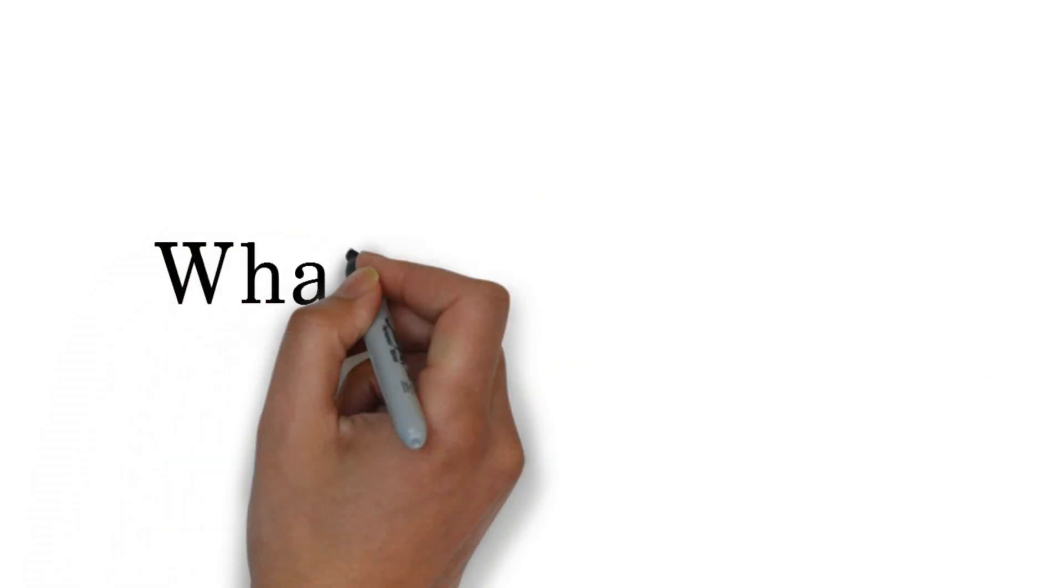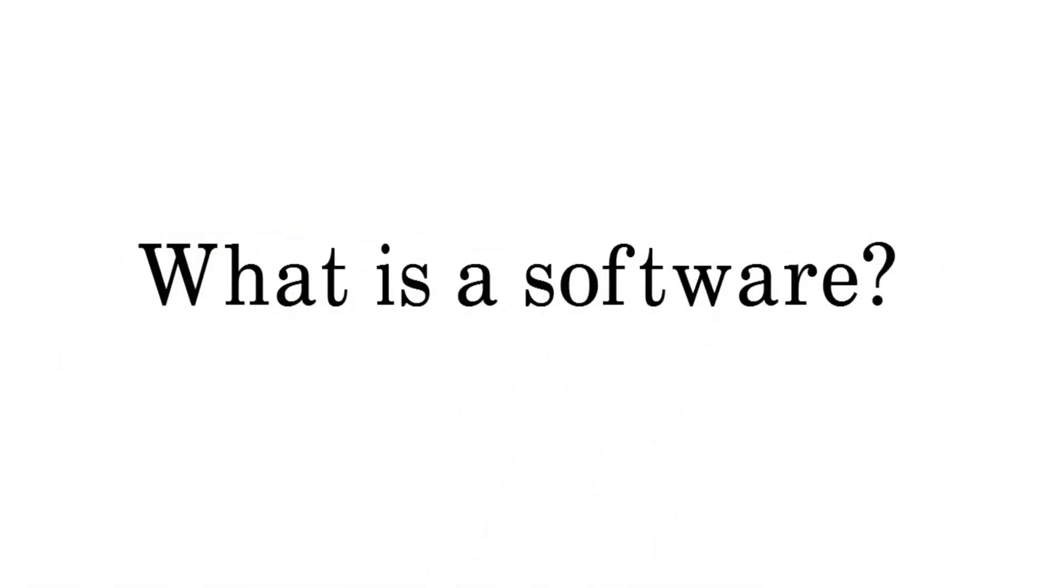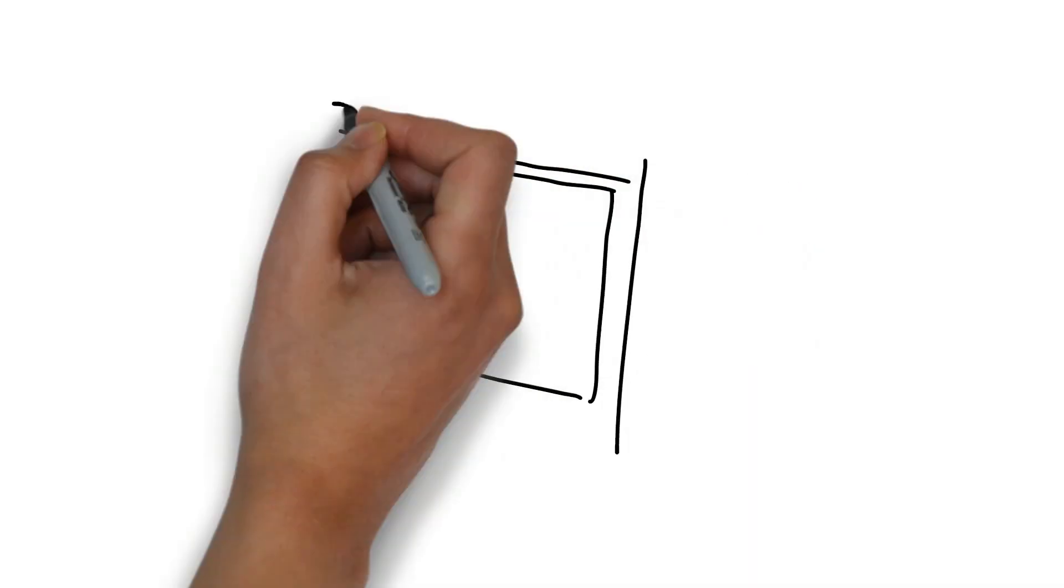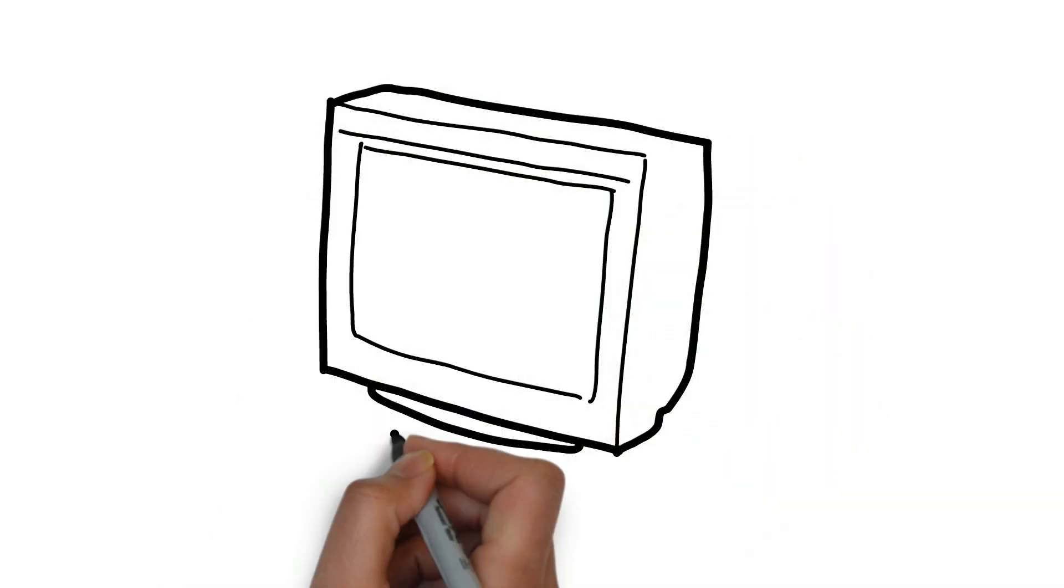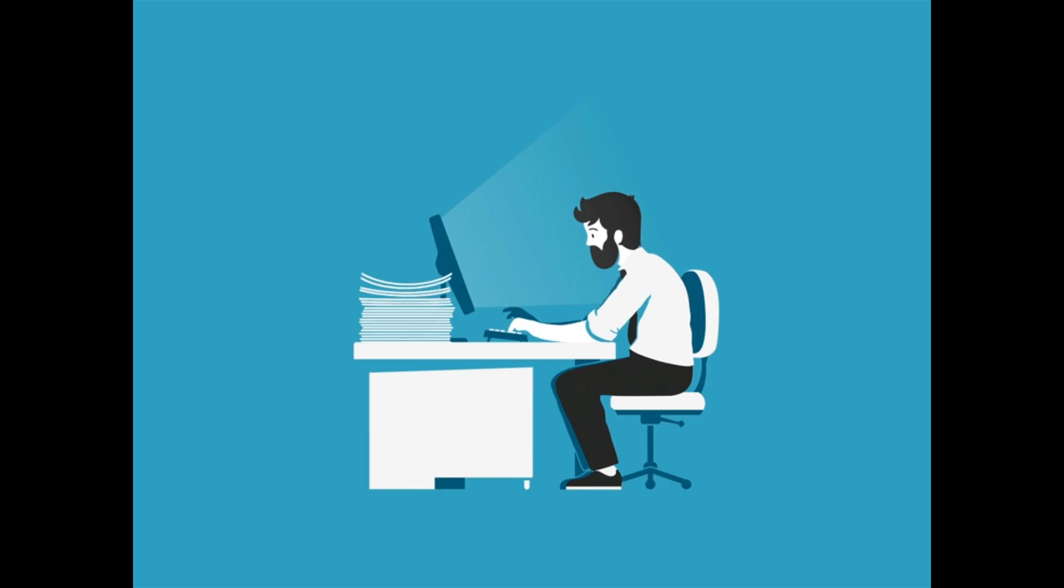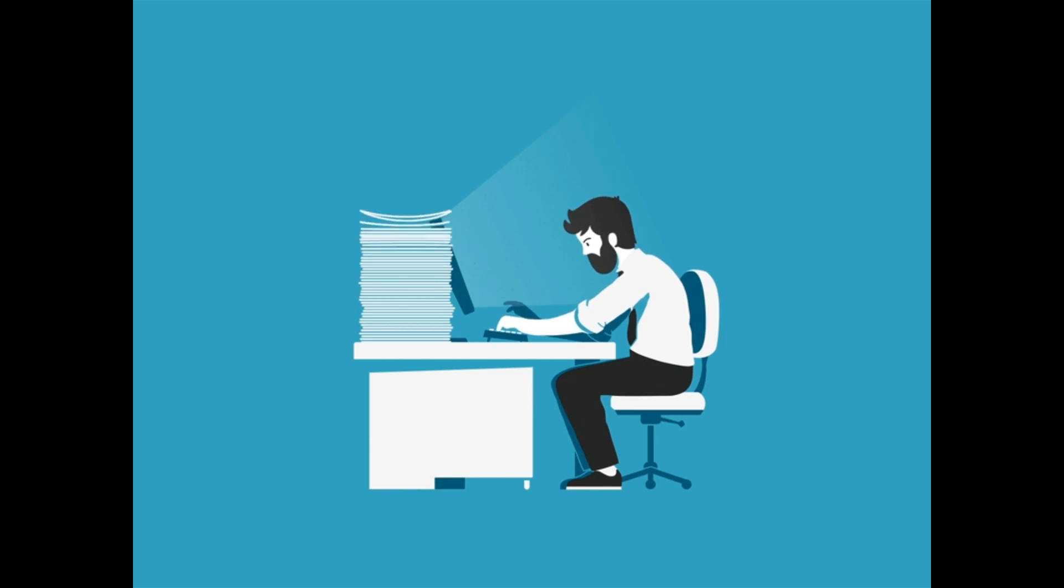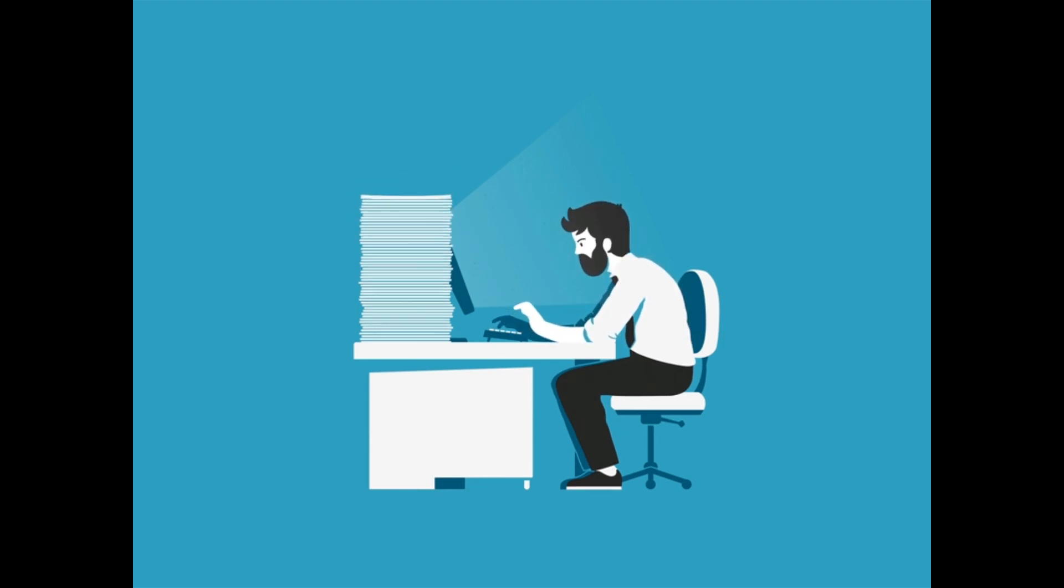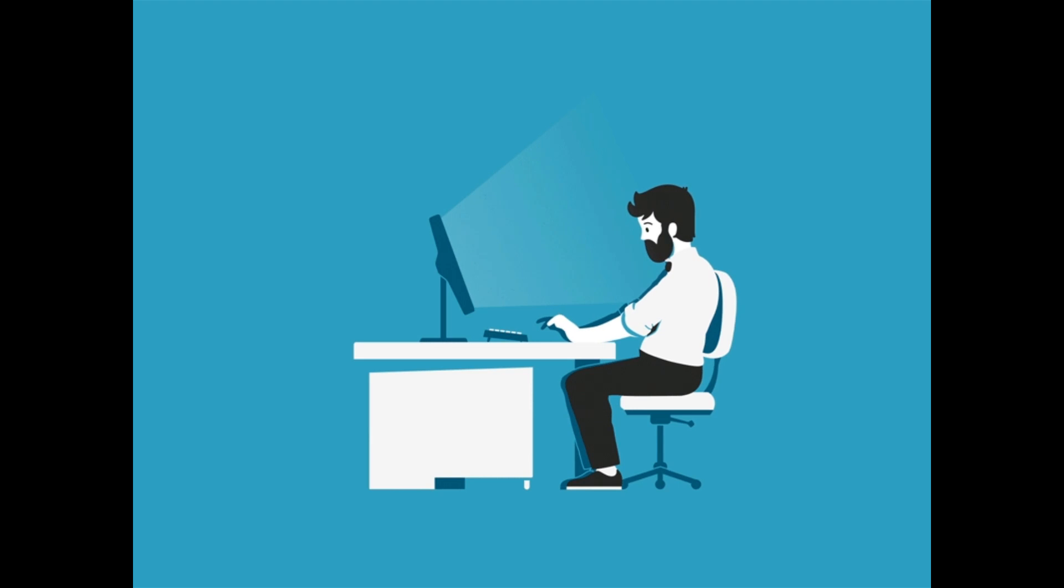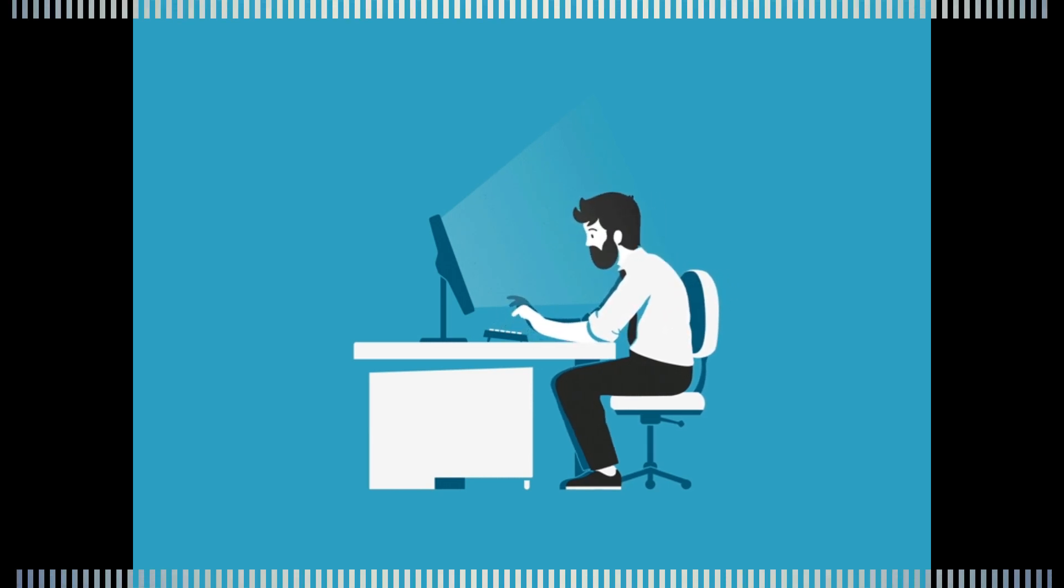Now the question arises: what is software? A computer cannot work on its own. It responds to all the commands and instructions given by the user. User means a person who is using a computer.